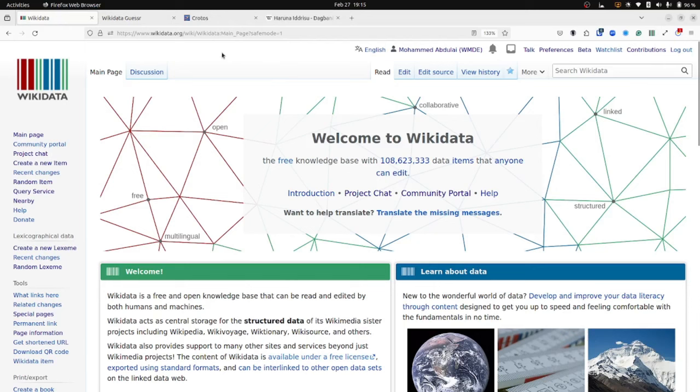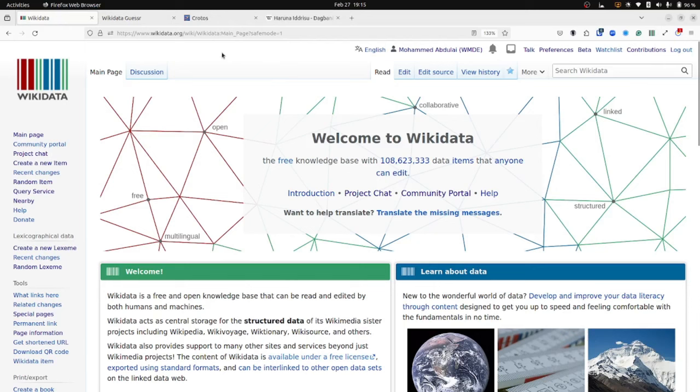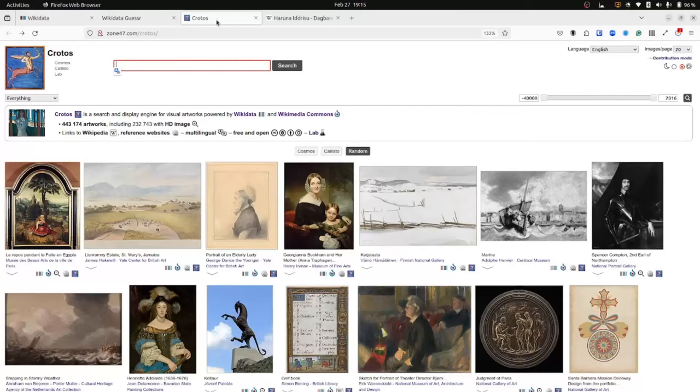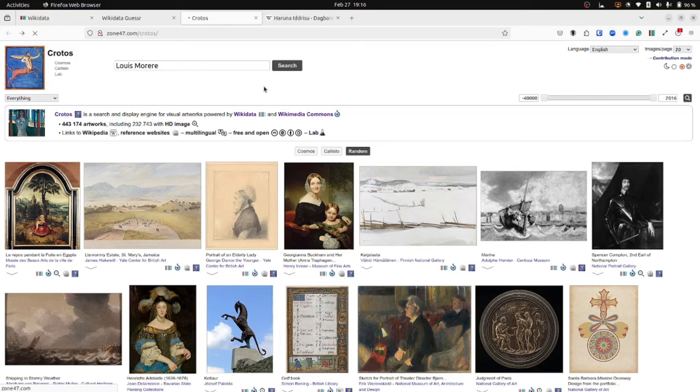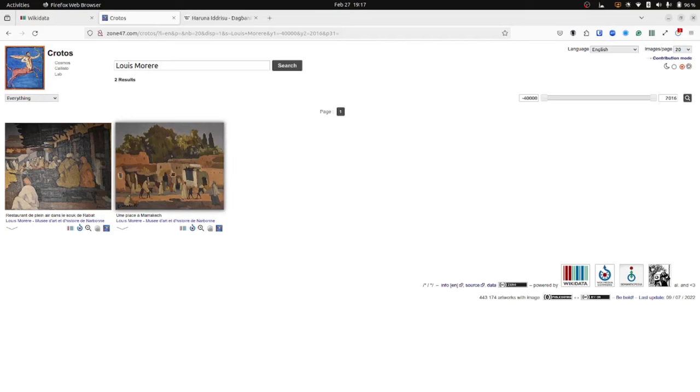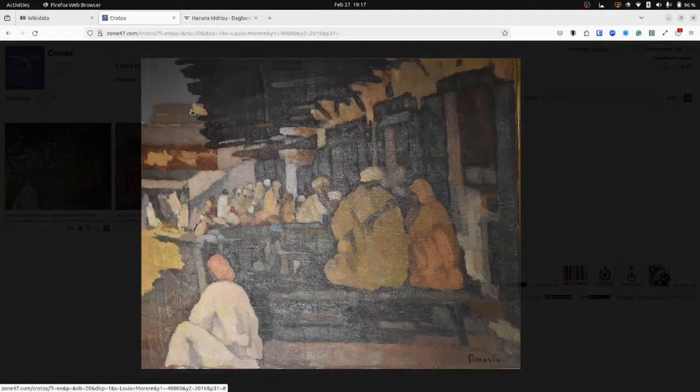OK, so the next example of reuse of Wikidata's data I would like to show you is Kratos. Kratos is a search and display engine for visual artworks powered by Wikidata and Wikimedia Commons. So you can use Kratos to search for and display artworks by Louis Moriri, for example, if they do exist on Wikidata and Wikimedia Commons. When we searched for artworks by Louis Moriri, we did find a few that exist on Wikidata. And I can go ahead and click on them and take a closer look.